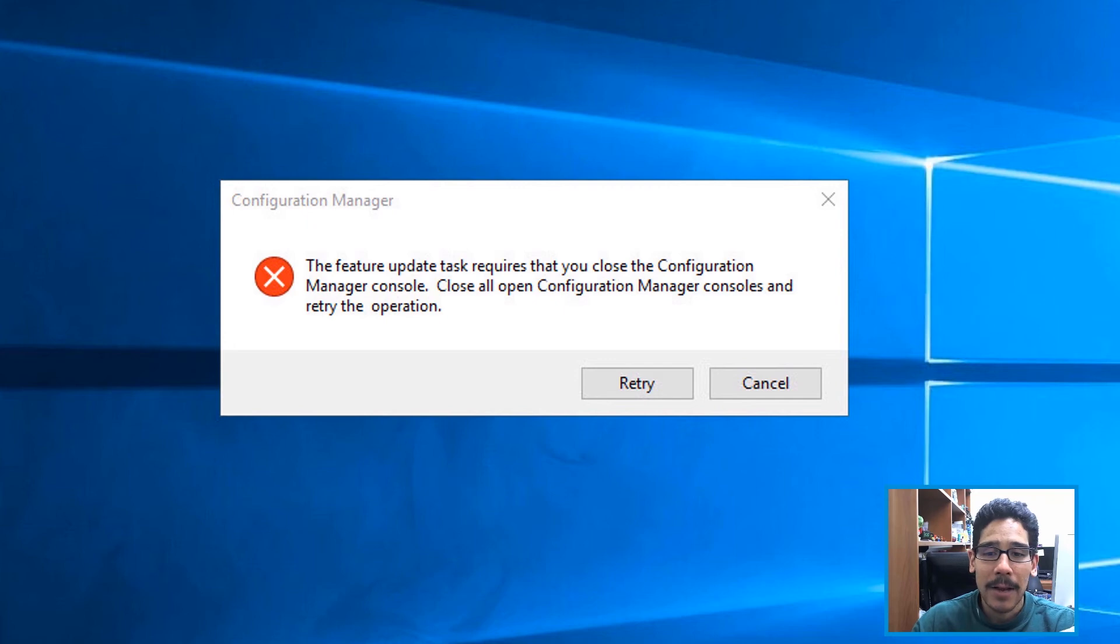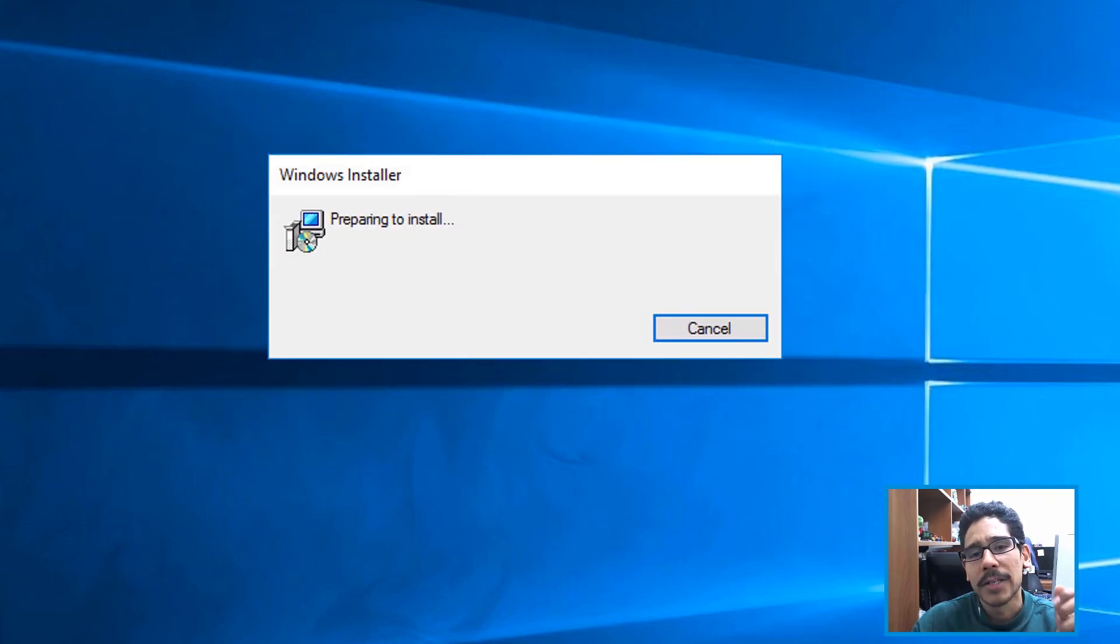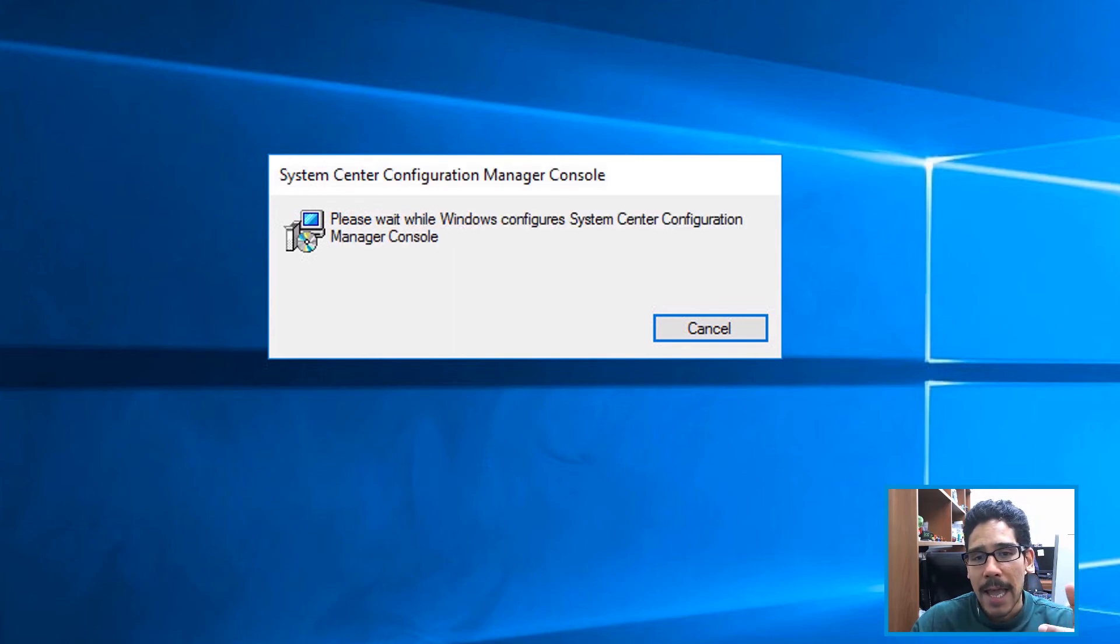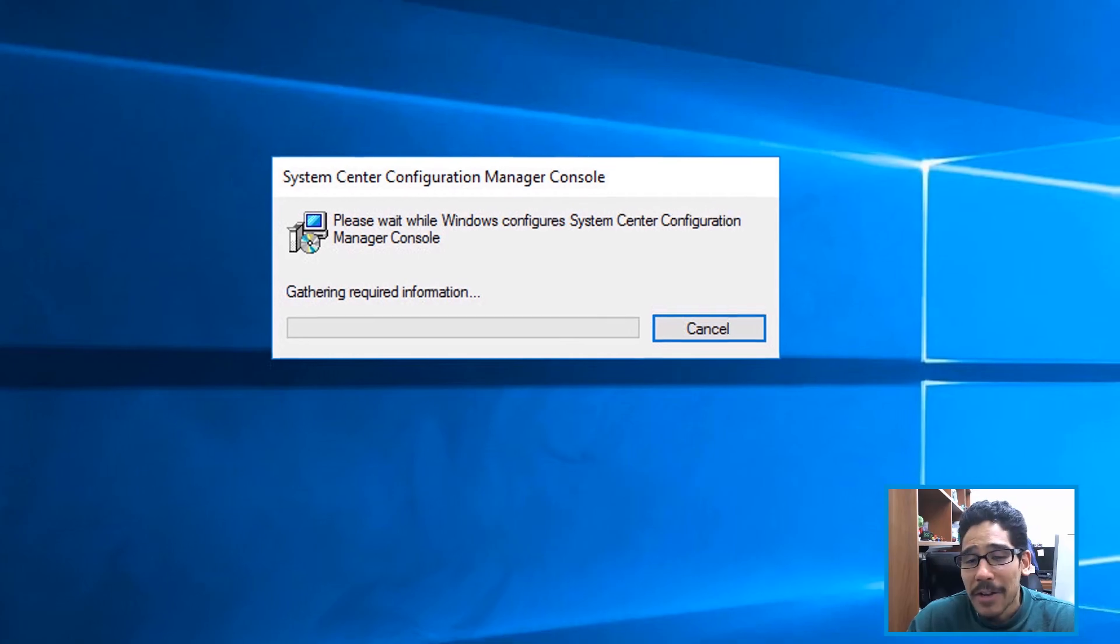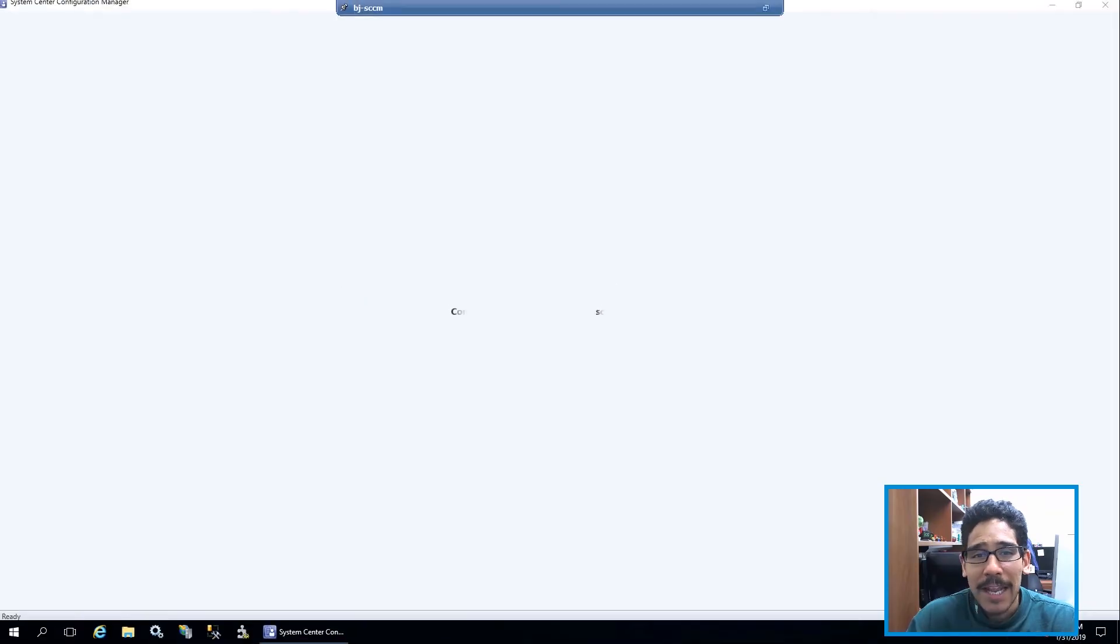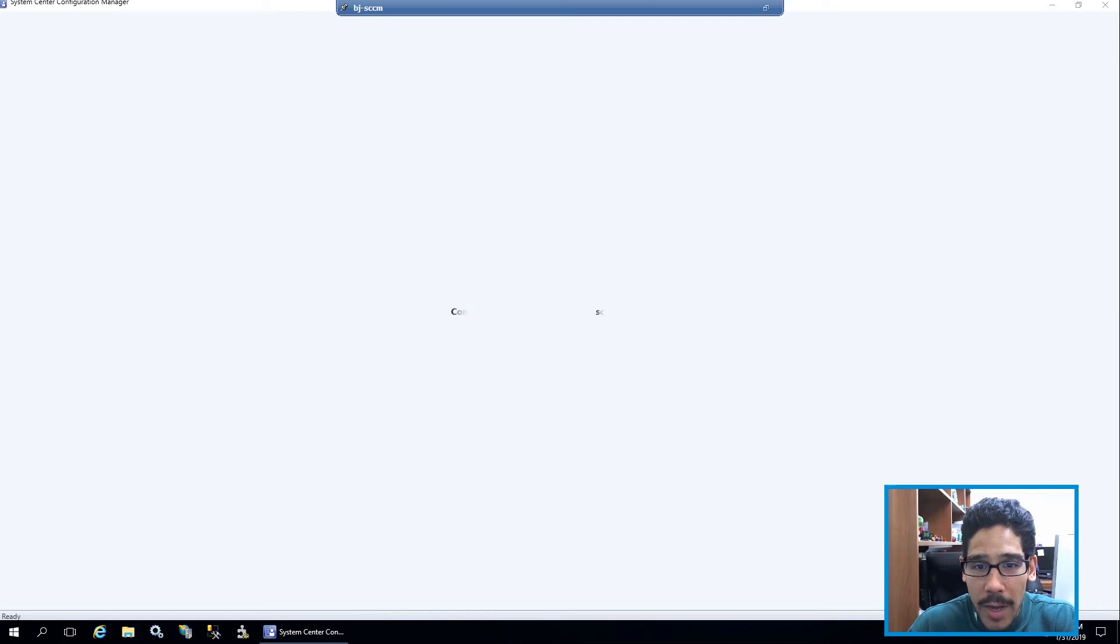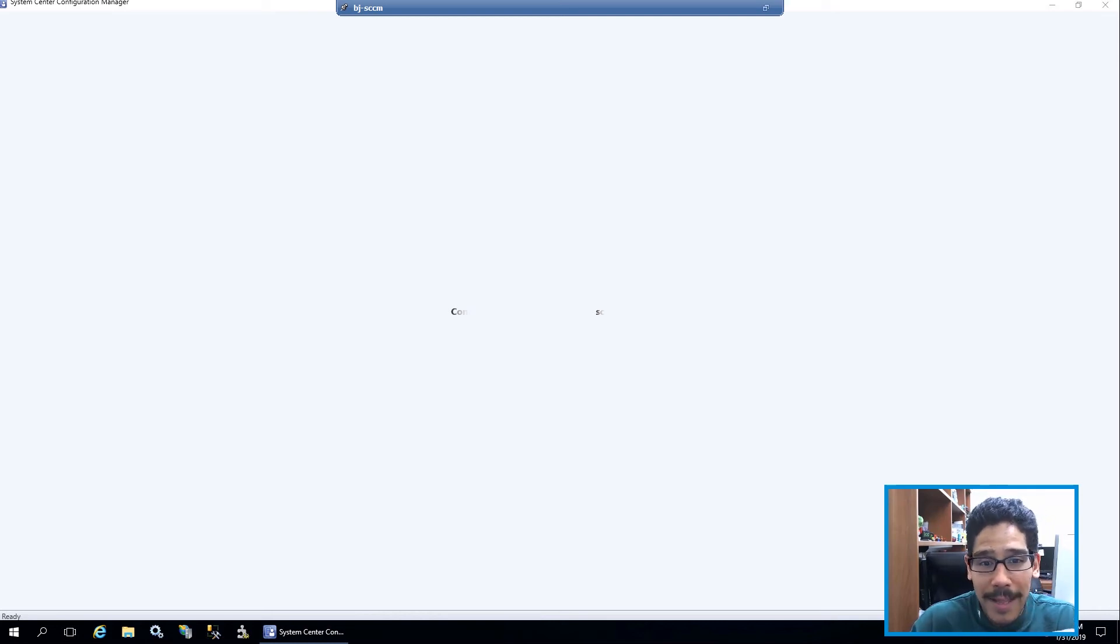Once I verify that, I go back inside this little dialog box and click on retry. It's going to start downloading the files, it's going to start prepping for the installation, and it's going to start installing. It's going to start gathering information, and then once everything is completed, your SCCM console should load up and connect to the database.